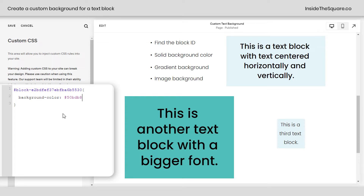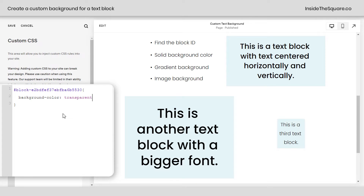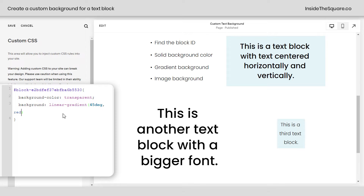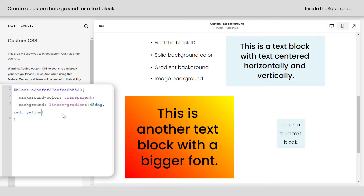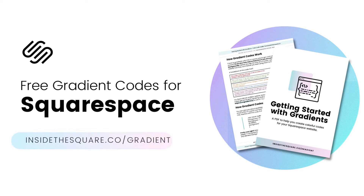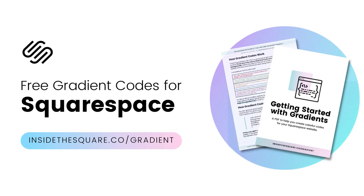Now the next thing I wanted to show you was how to give it a gradient background. To do that, we actually need to set the background color to transparent. So I'm going to say background-color: transparent, add a semicolon, and then I'll say background: linear-gradient, and then open up parentheses, and for my gradient code I'll say 45 degrees, red to yellow. And there we go — now we have a gradient background for just that text block. No other blocks of text have been affected. If you want to learn more about gradient codes, head on over to insidethesquare.co/gradient.